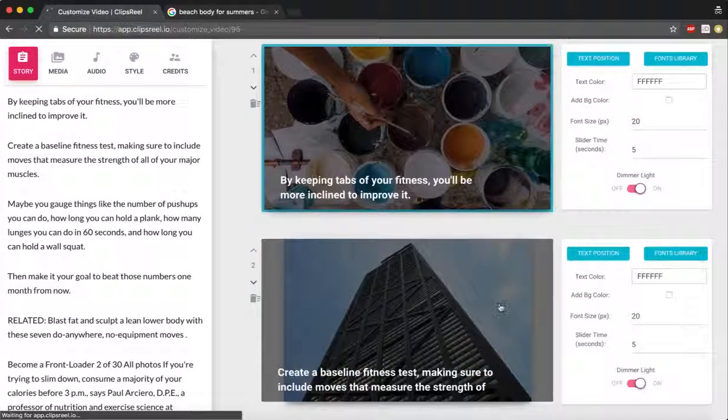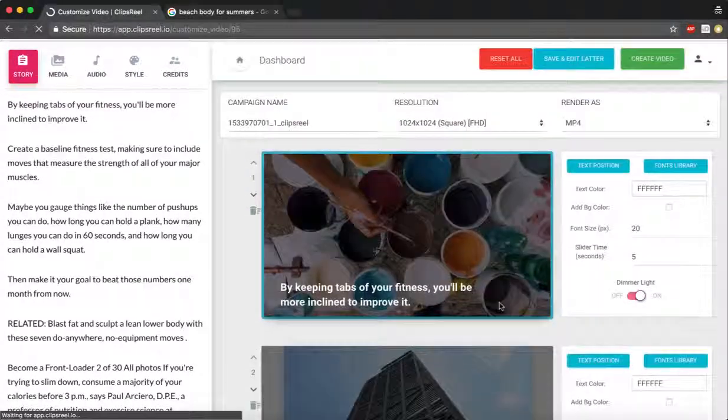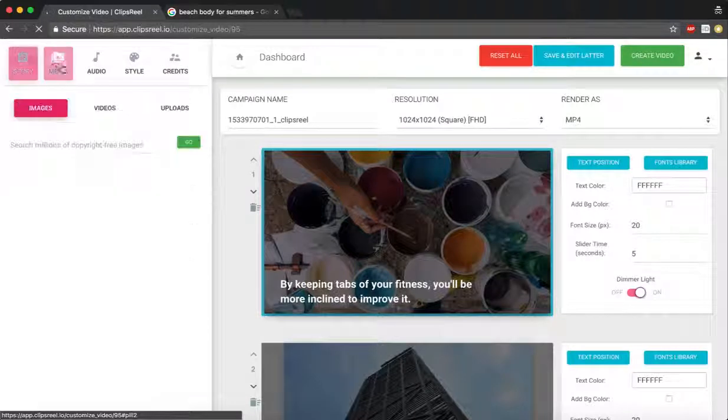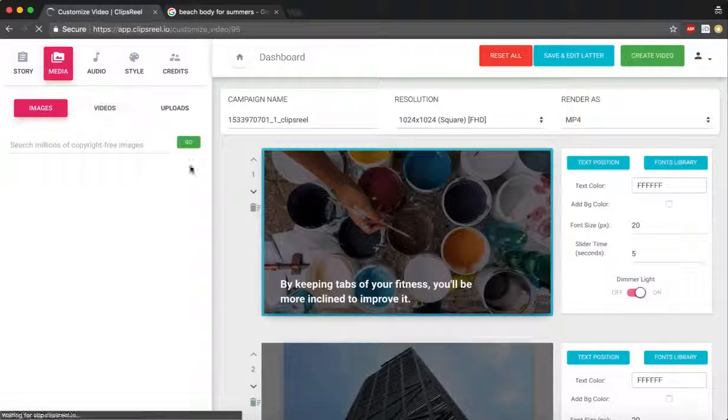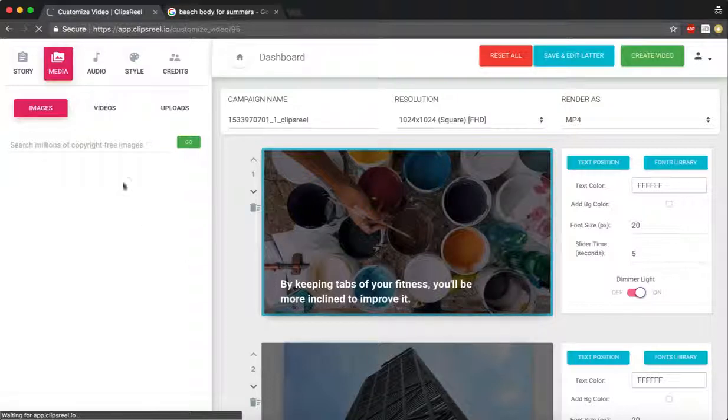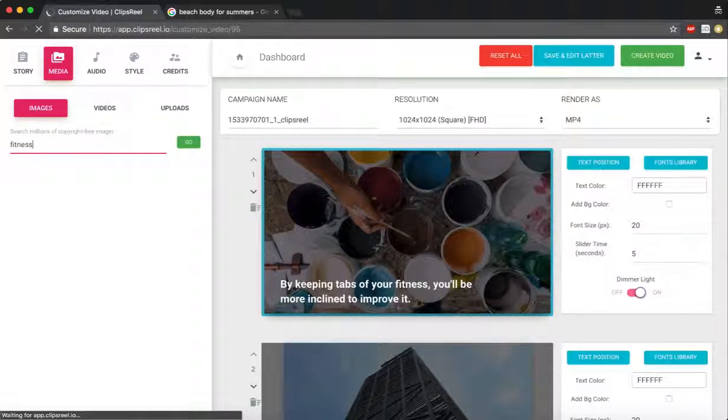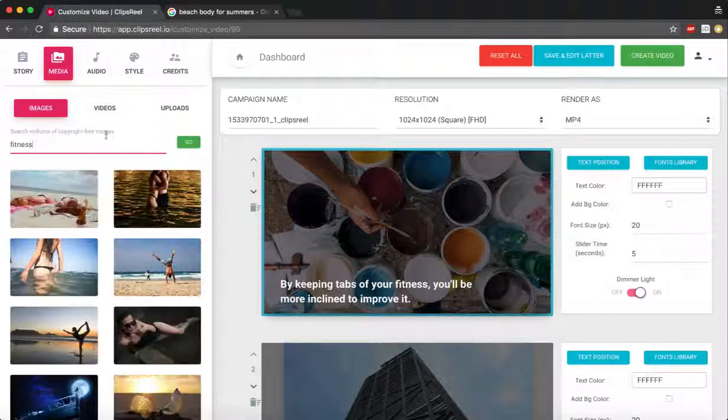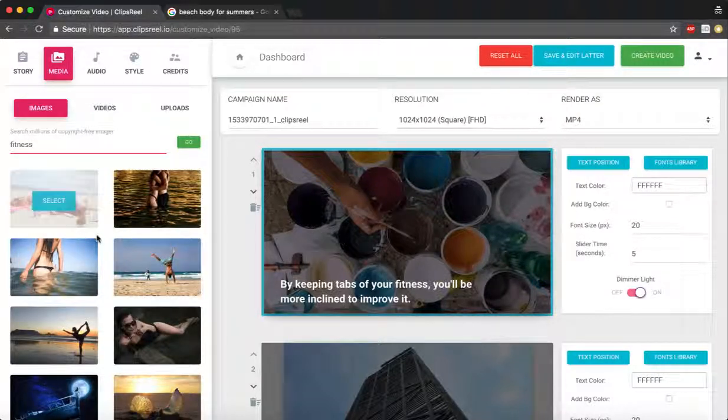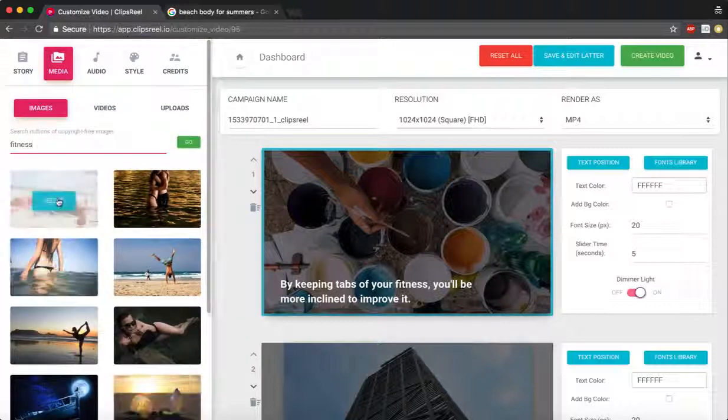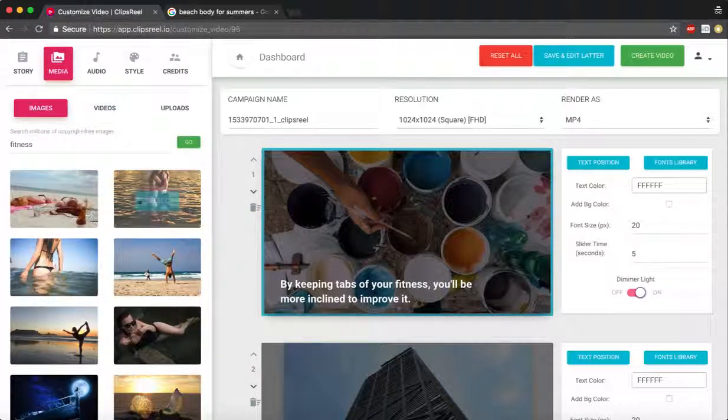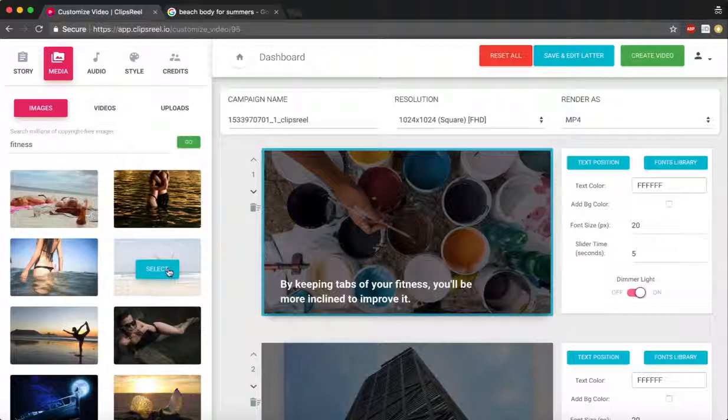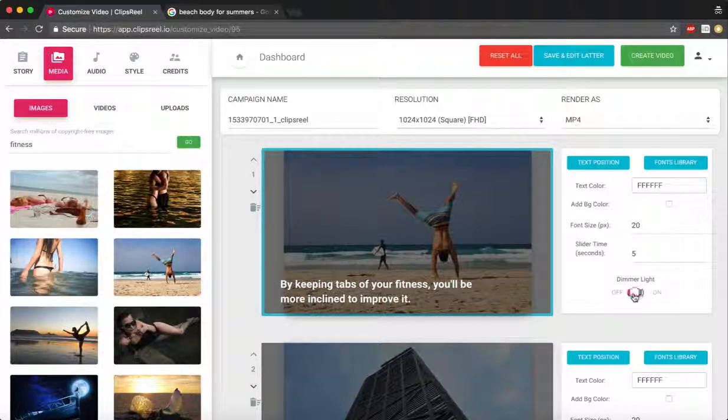As you can see, the images have started showing up. What we can do is we can go to media and customize these images and change these images if we feel like. So let's say I want to put an image of fitness, so I'm gonna search for fitness. It has found all these images for fitness. I'm just gonna select this slide and I'm gonna add this image right over here.